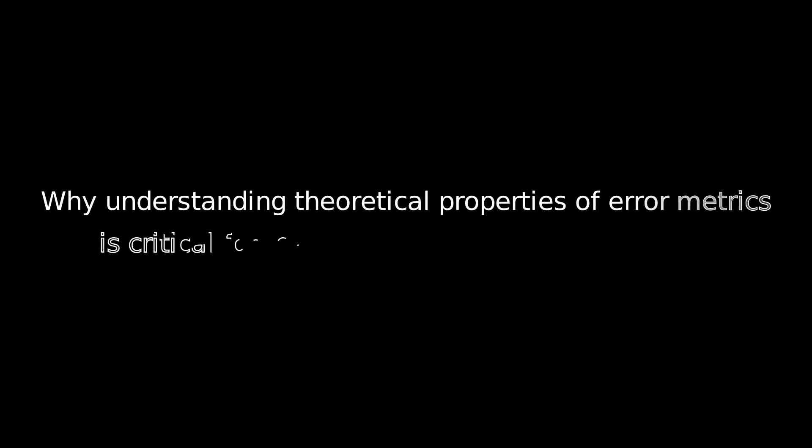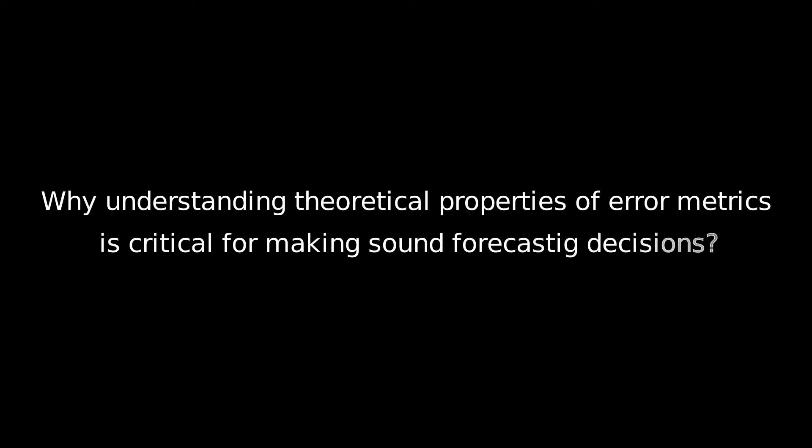Of course, I will elaborate on what I mean by theoretical properties and show how understanding these properties serves something more than intellectual curiosity and is in fact critical in making sound practical decisions as they relate to forecasting.